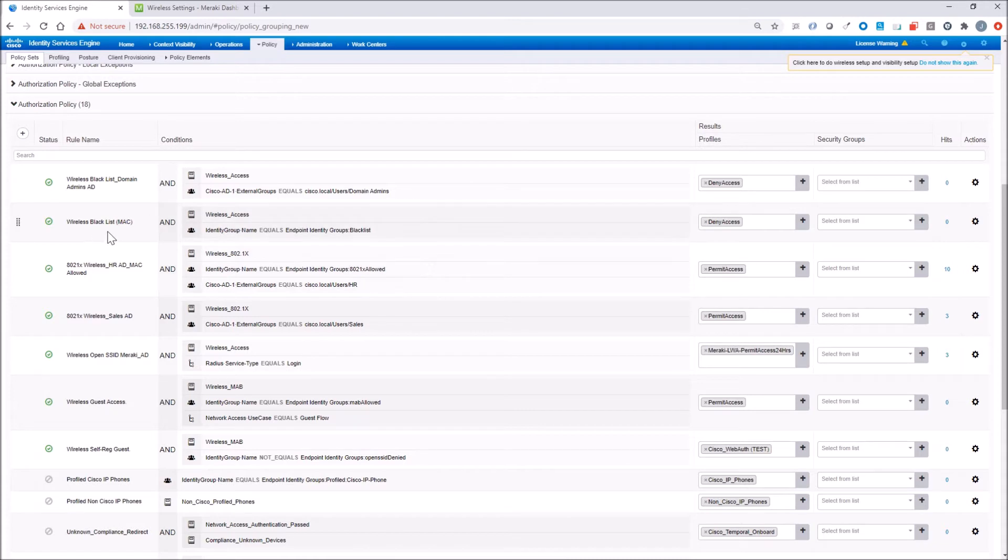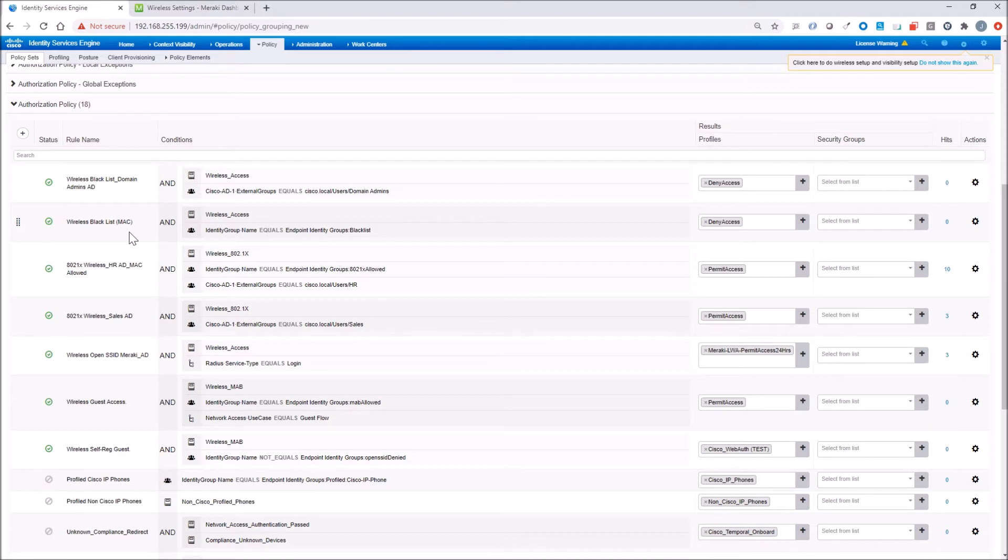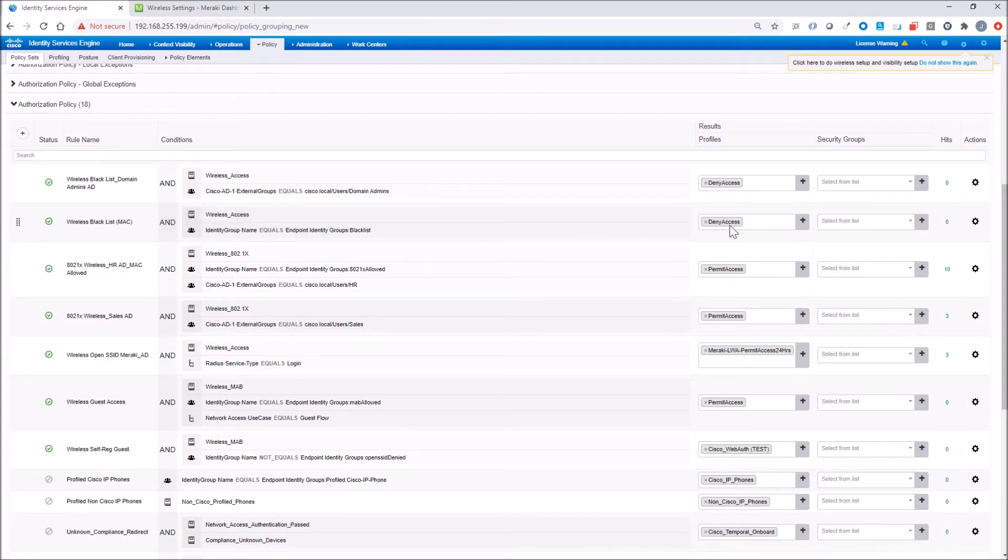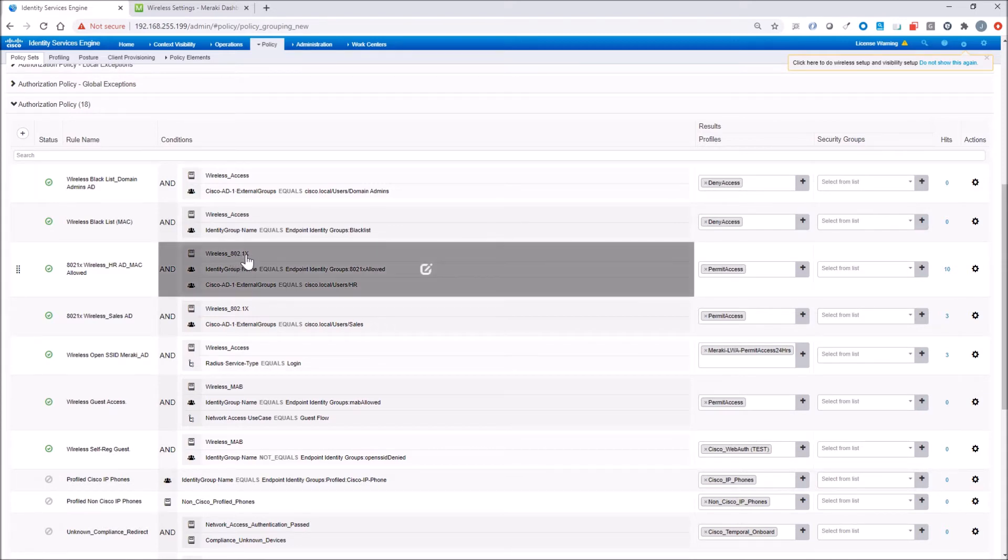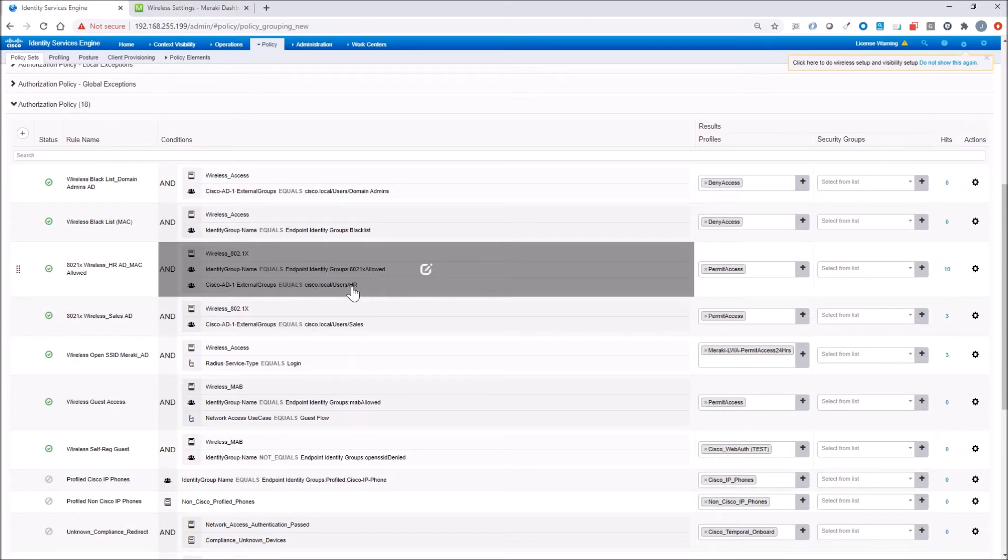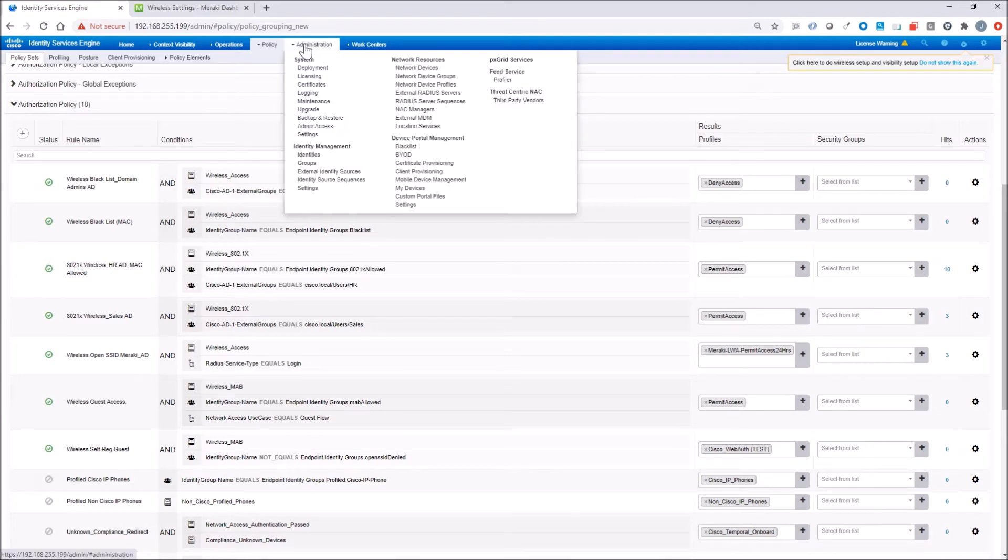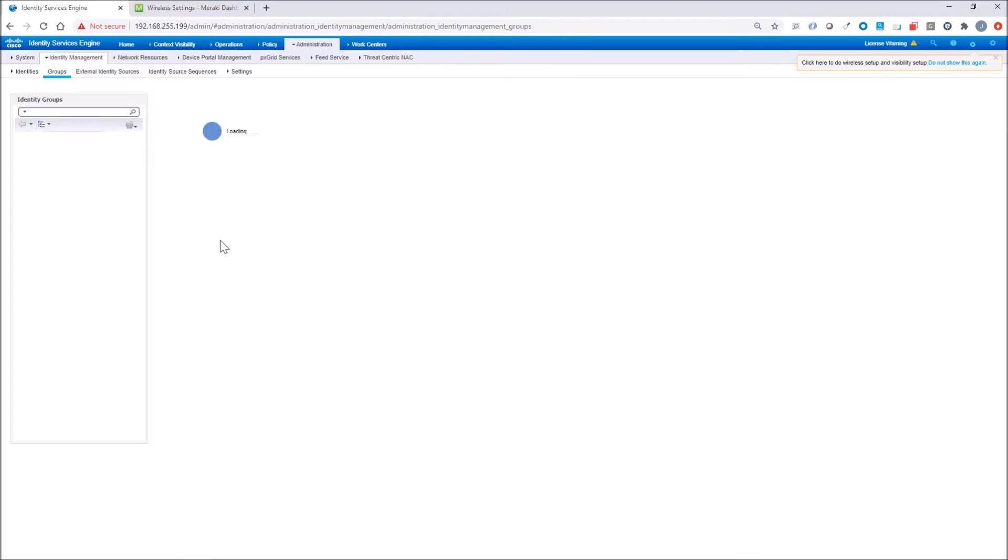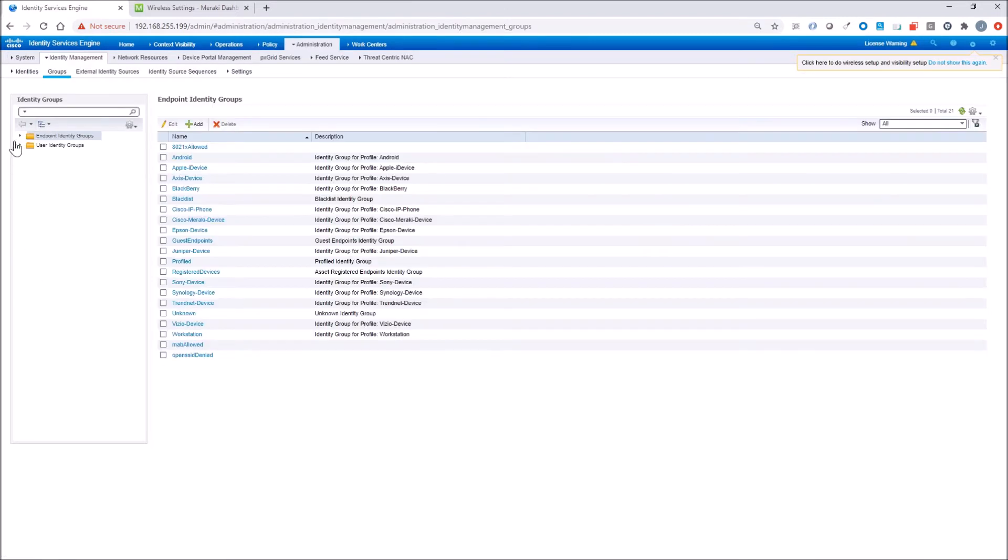The next one is a MAC access list. This is basically saying that if you are identified in this MAC access list, you're going to be blocked. So this is a blocked list. HR user has to come in with 802.1X. It's got to be in the allowed MAC access list or identity group, and it has to be a member of HR. Then there's sales.